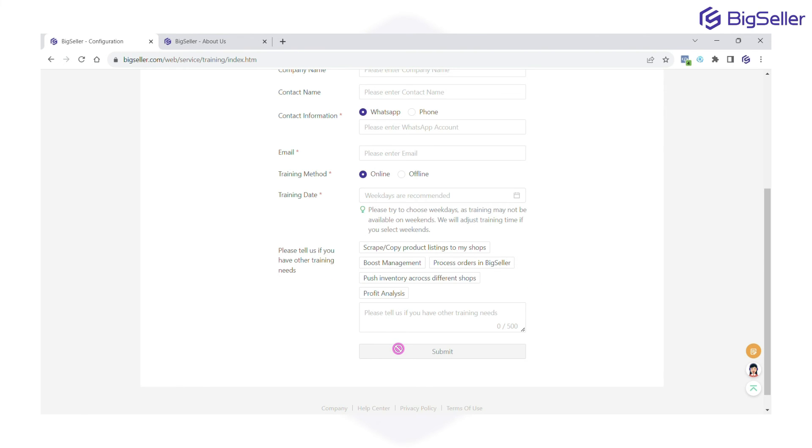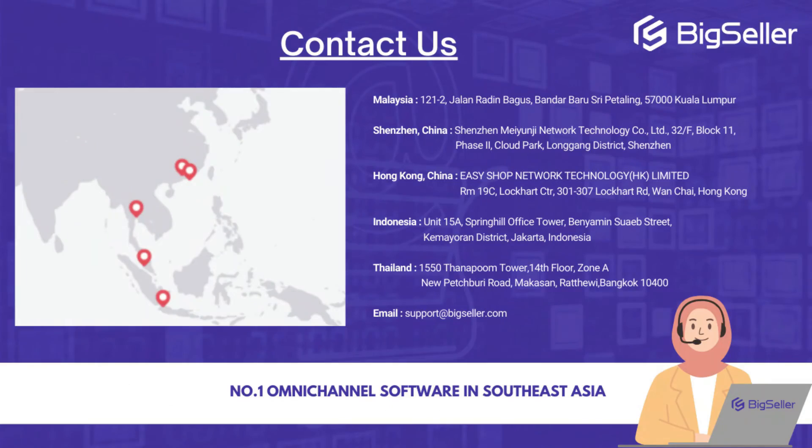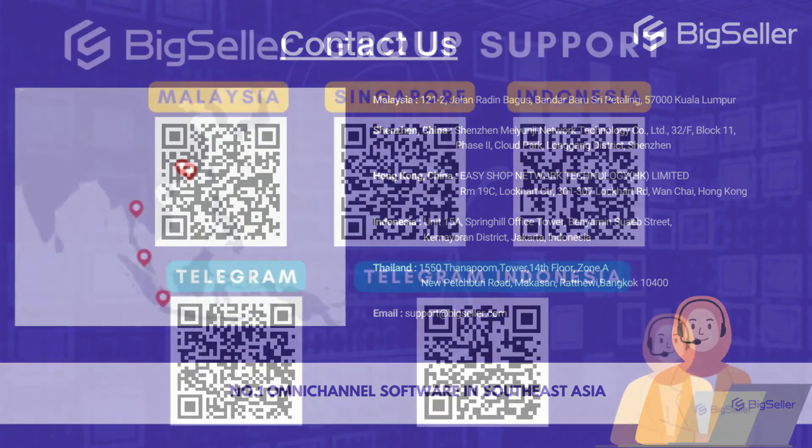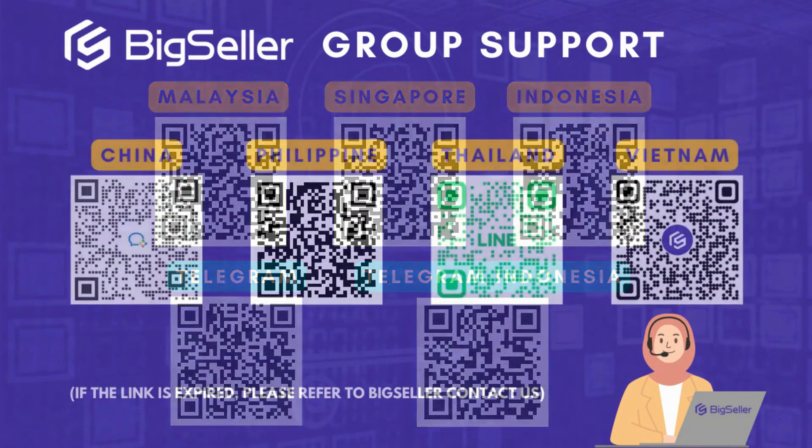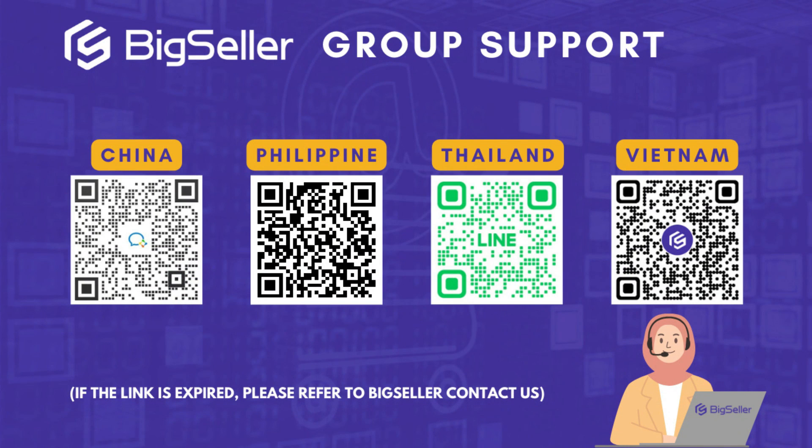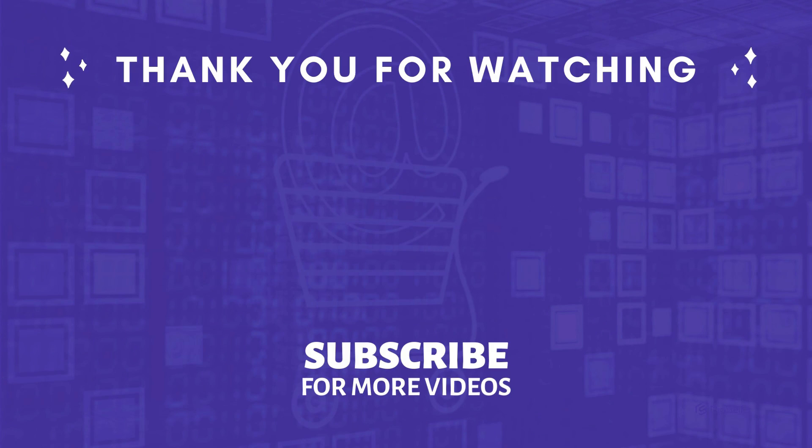If you have any questions or if something is unclear, let us know in the comments section below. Thank you for watching and don't forget to like, subscribe, and stick around for exciting upgrades and new features in BigSeller. See you in the next one!